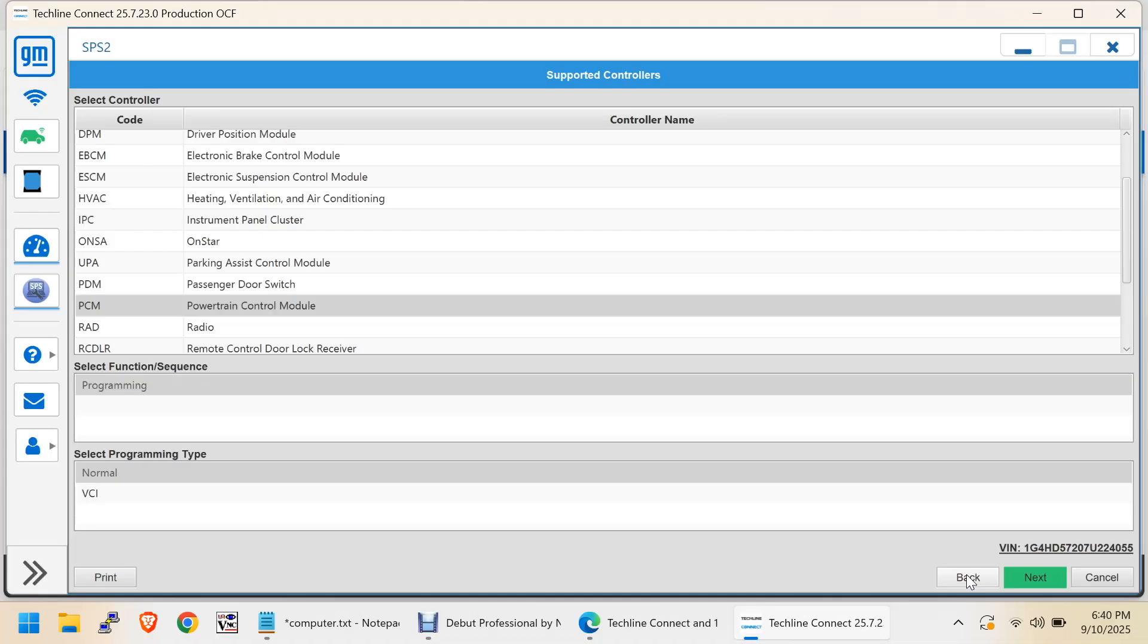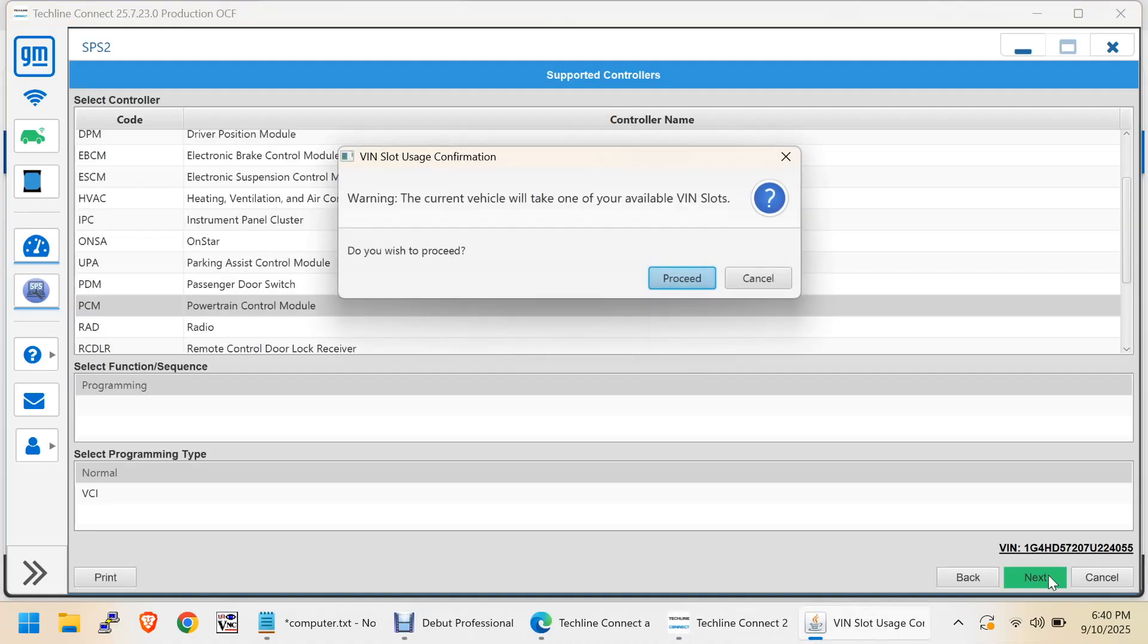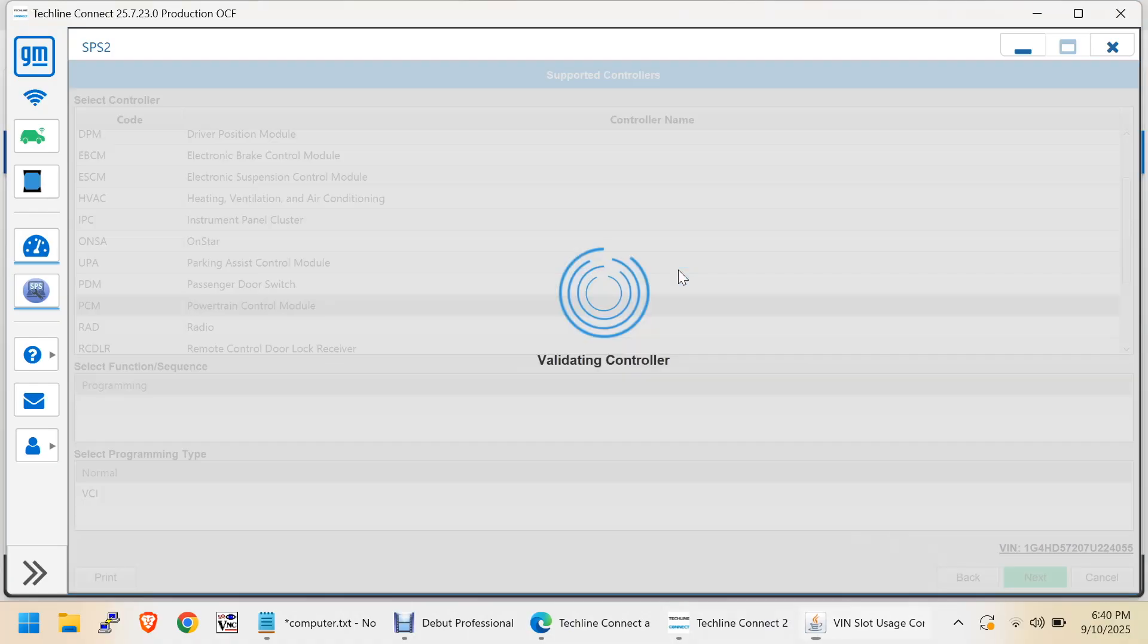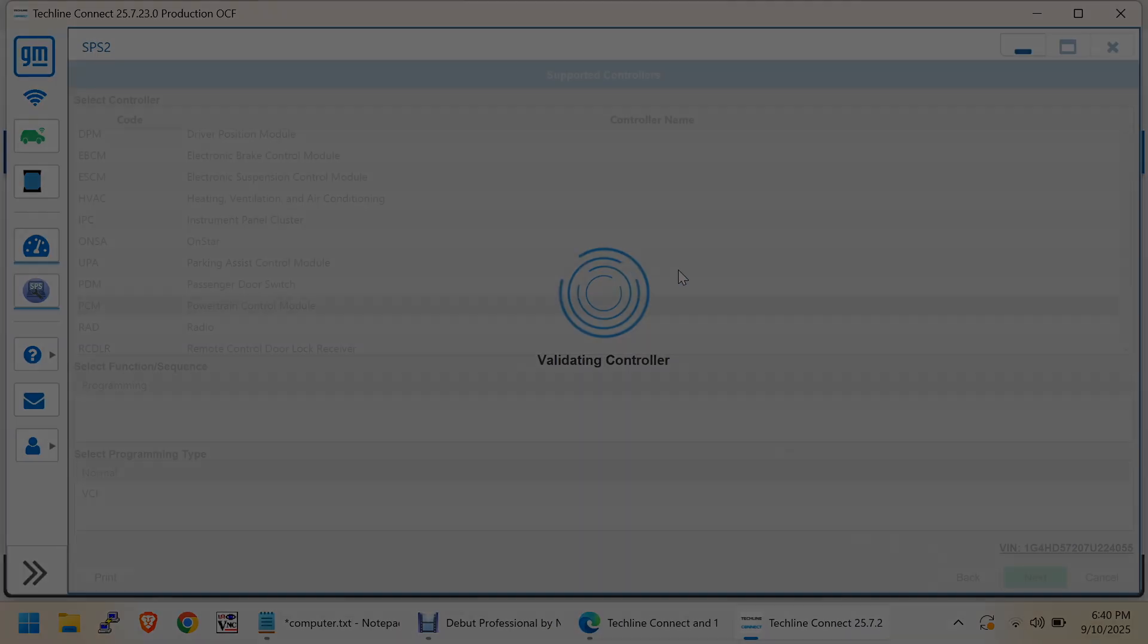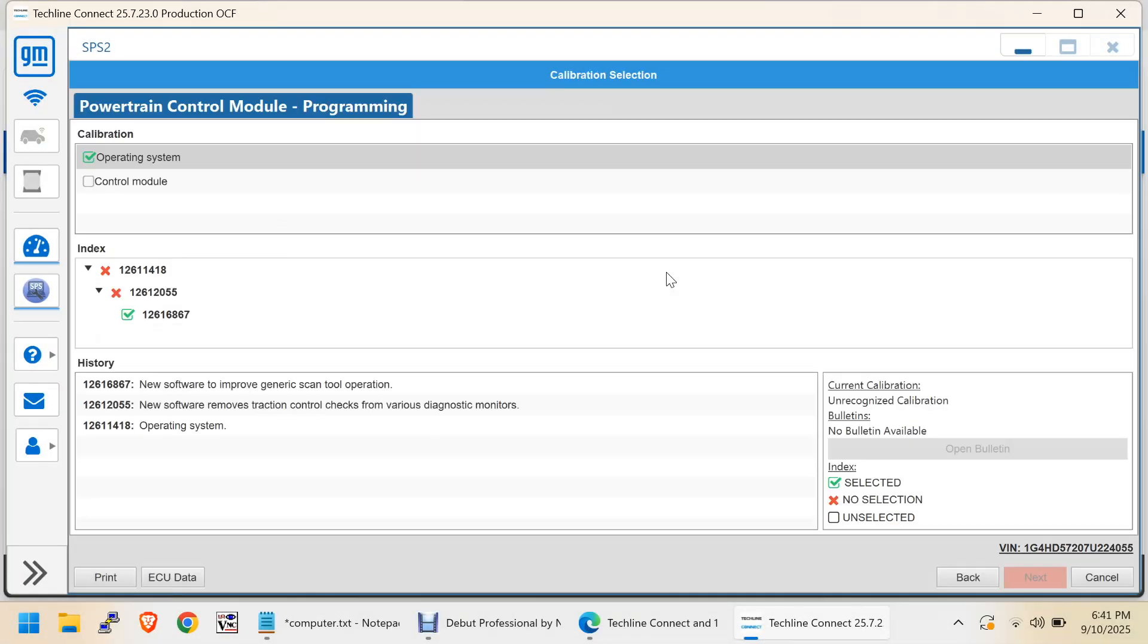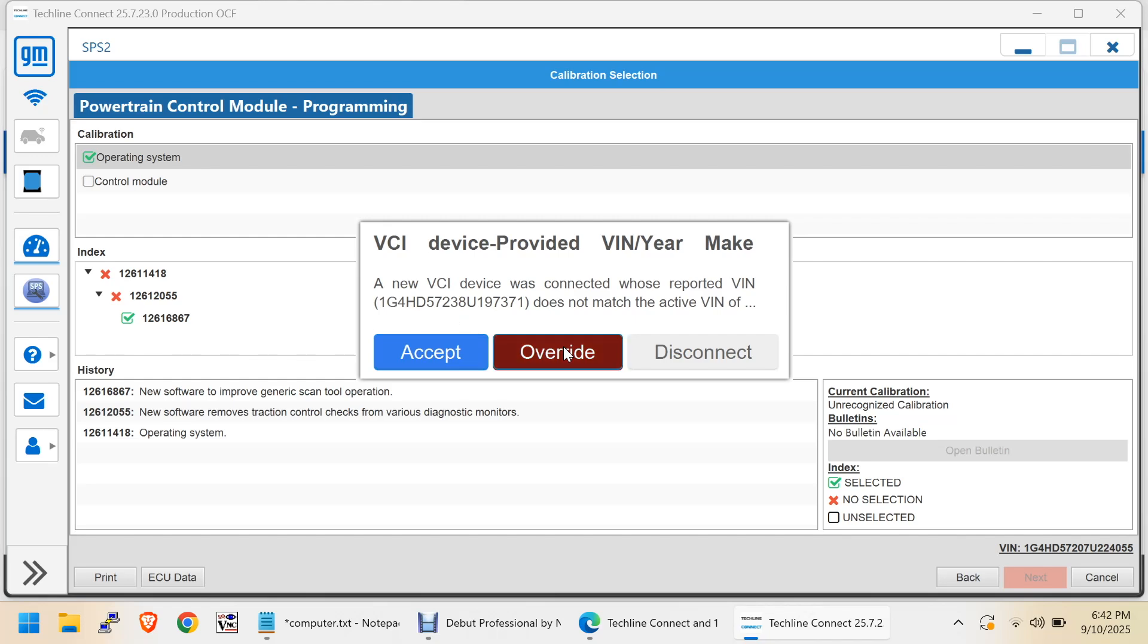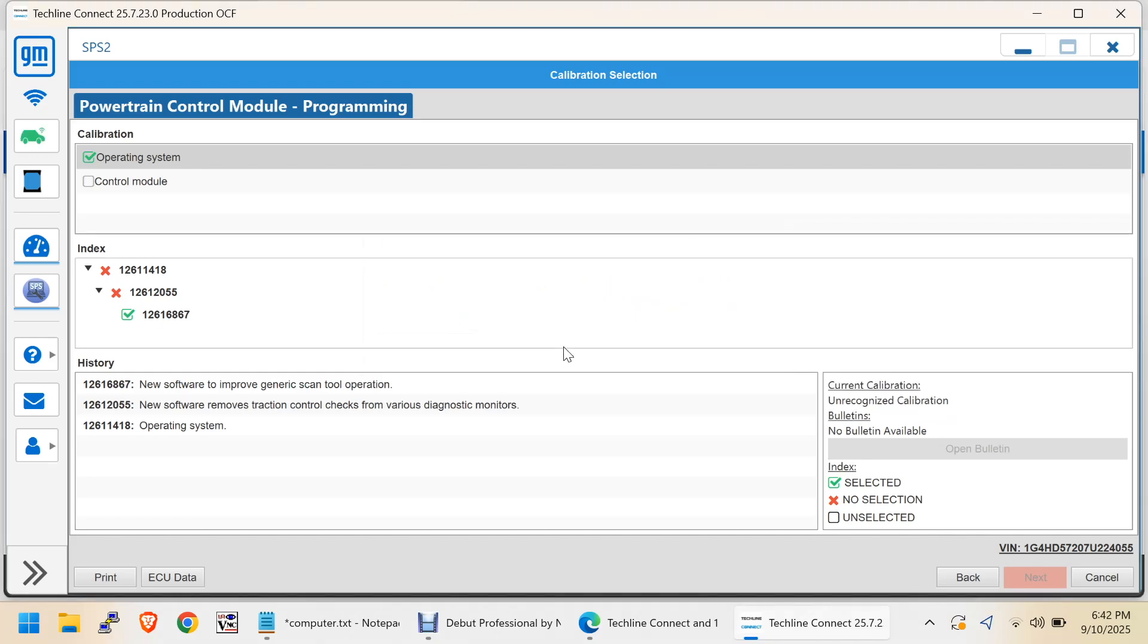Alright. Now, that's replaced. So, let me click on Next and see what happens now. We want to proceed. So, here it is. A new VCI device was connected whose VIN has reported this. It does not match. So, we want to do an override here. This is the same thing you have to do on the Global A vehicles. This is a 2007. It should not be Global A.